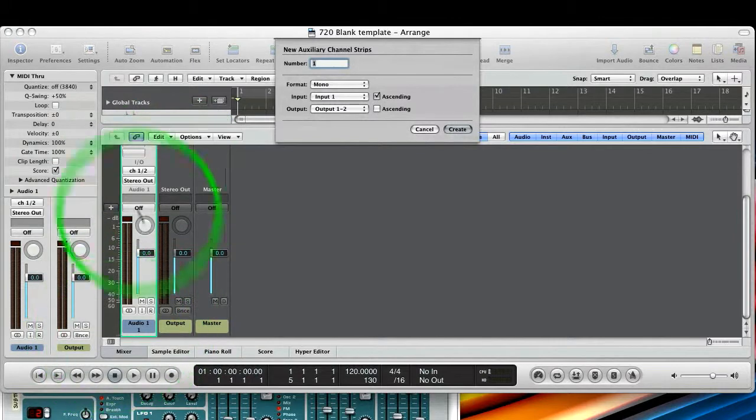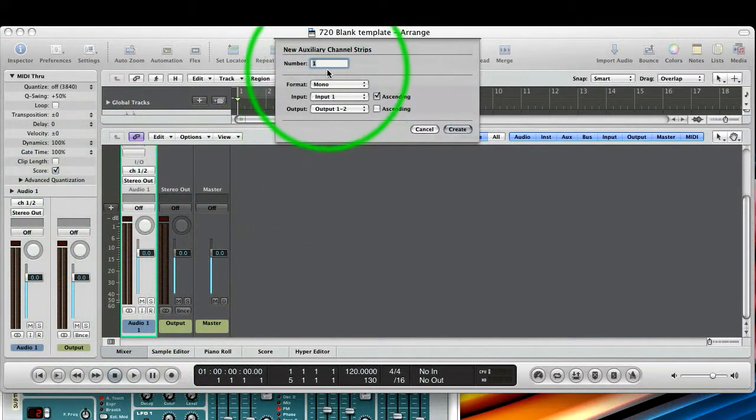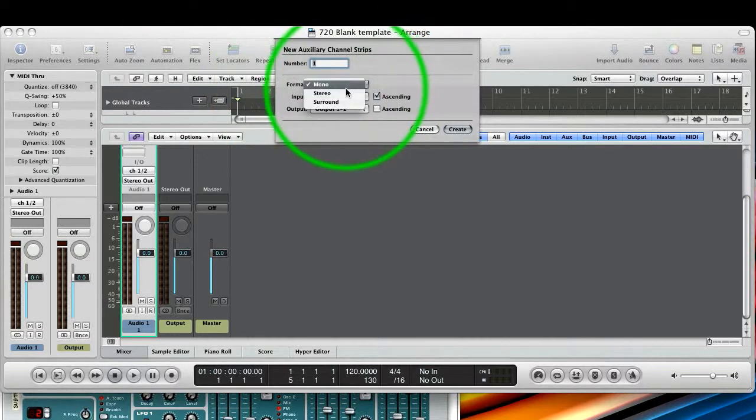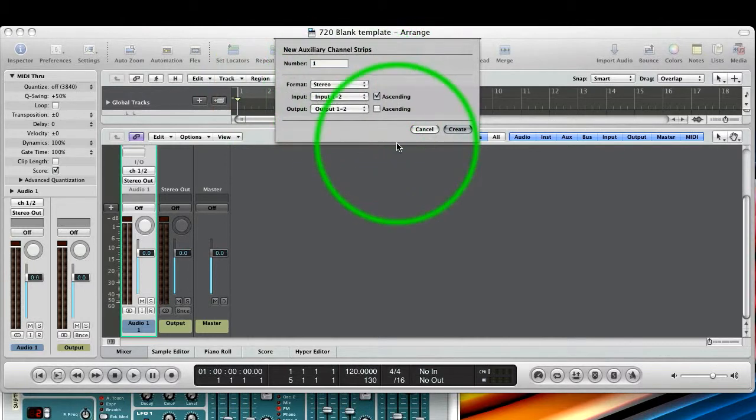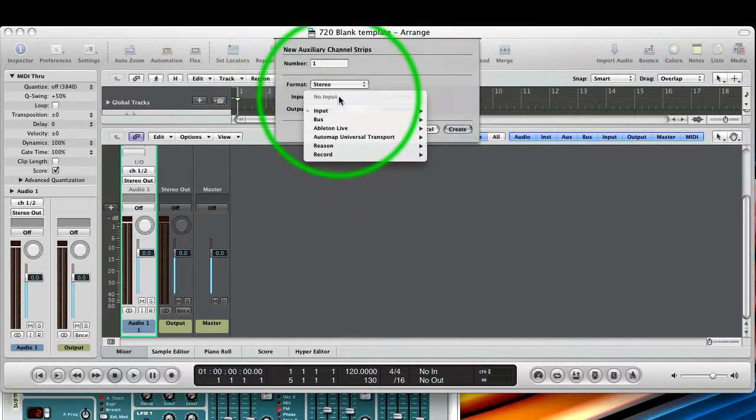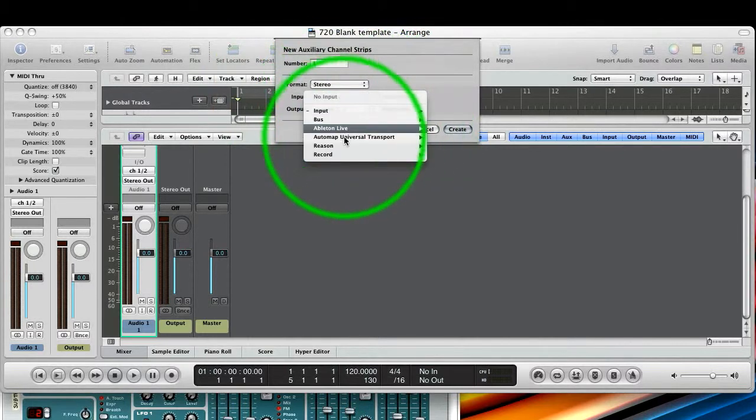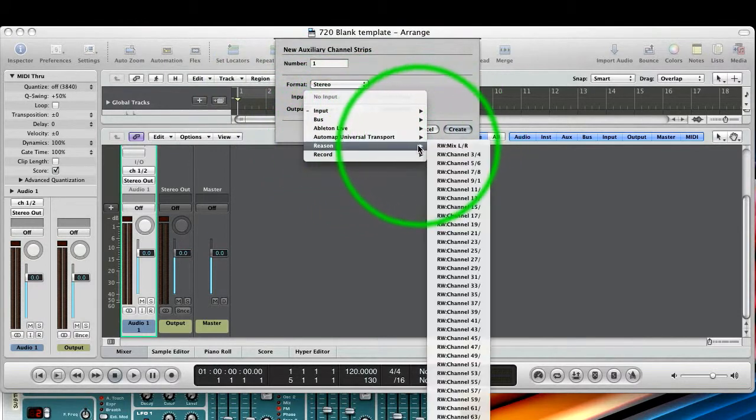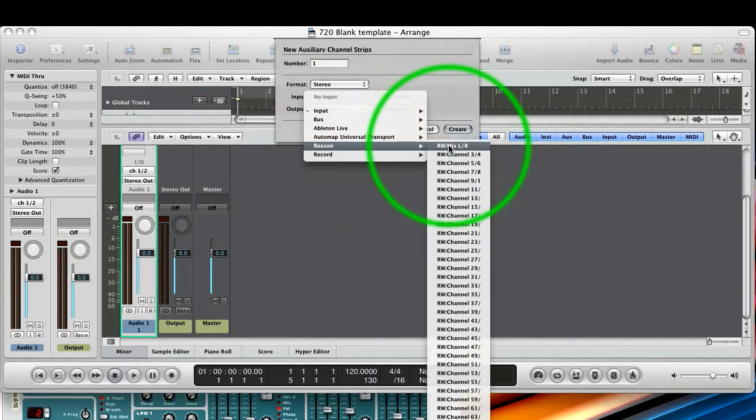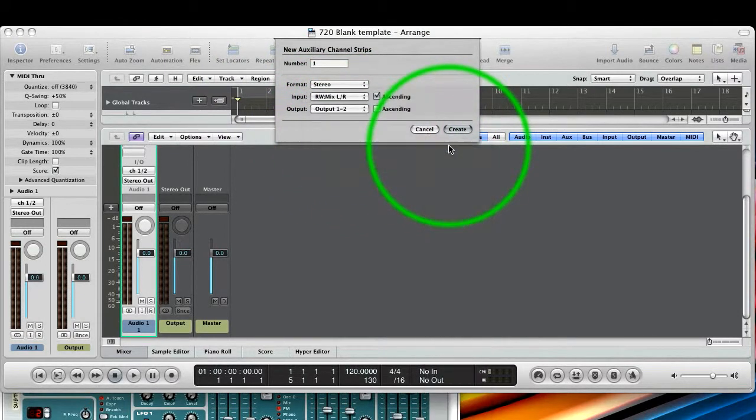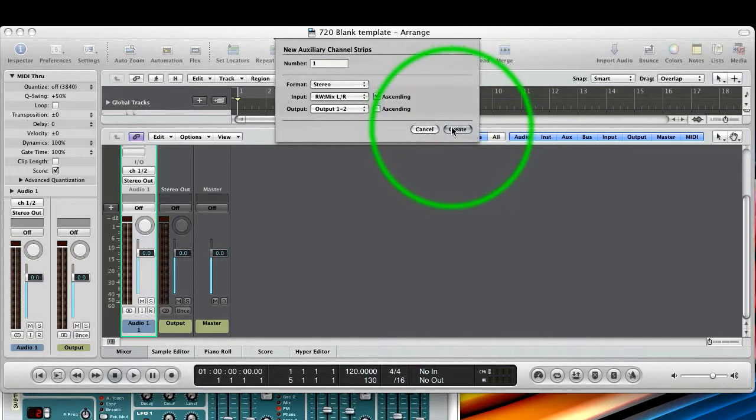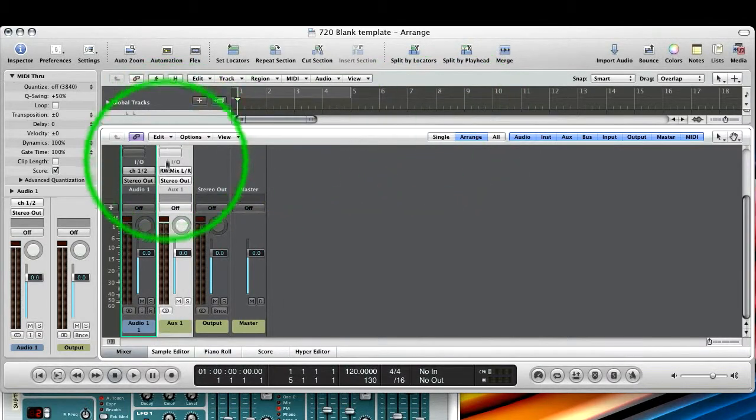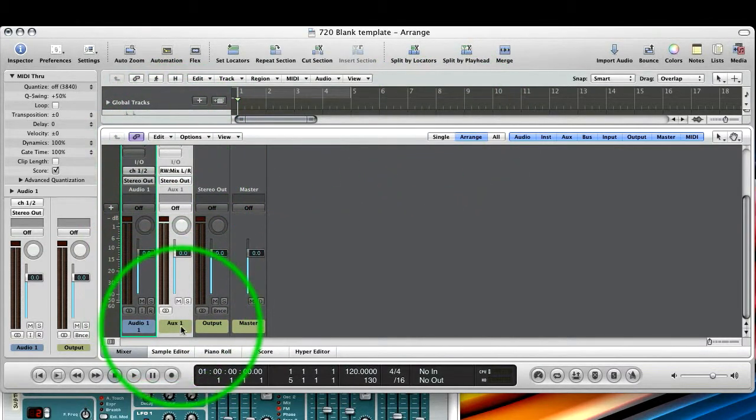We press plus here in the mixer, and you can see that an auxiliary channel strip window opens up, and we want it to be stereo. And we change the input to Reason, and rewire mix left and right. And then we create it, and there it is.